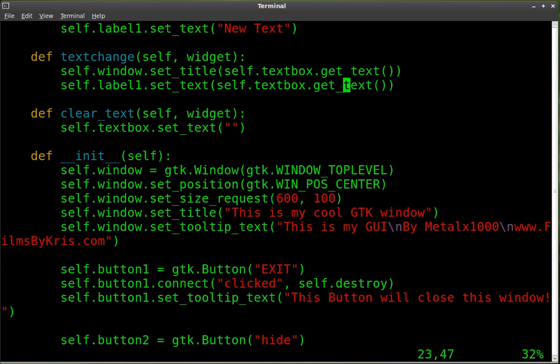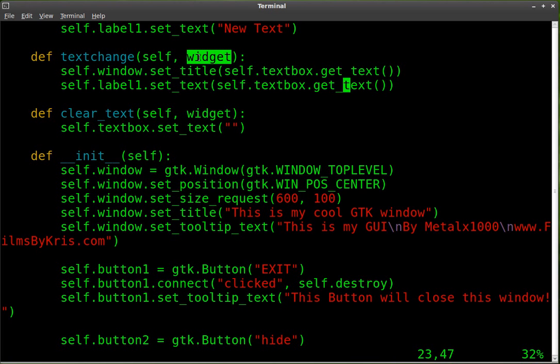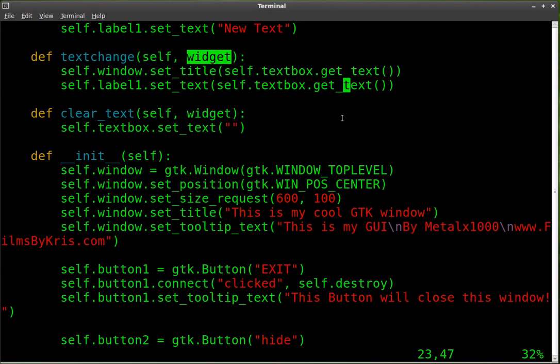As you can see, this function is being passed two variables: self and widget. Self would be the class we're in, the widget is the text box. In this case, the widget is whatever object is running this function.